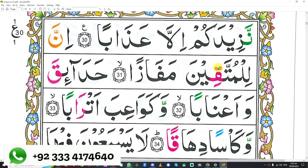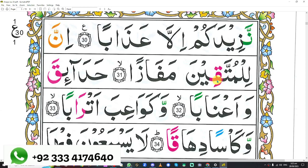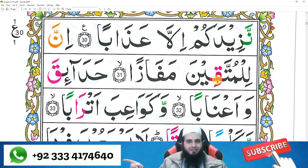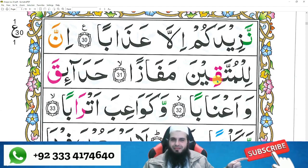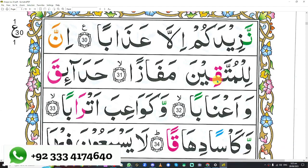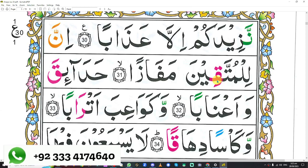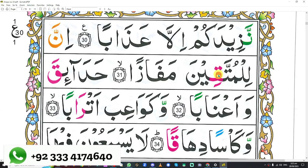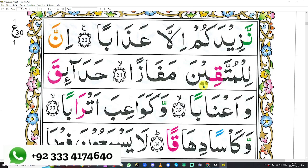One circle and two dots at the top — which letter is that? Fa has only one dot at the top, but these are two. Good job. One spike, two dots at the bottom — which letter is that? Good job.